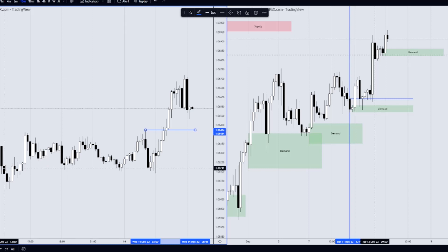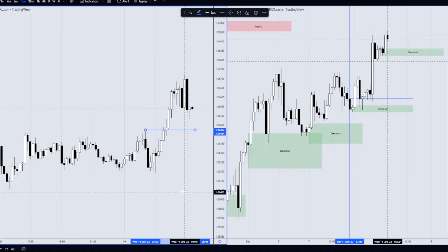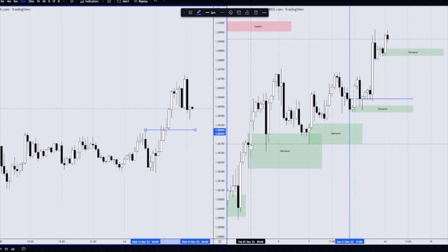It's just come up to 11:30 UK time on the 14th of December, a Wednesday. It's 6:30 in the morning New York time, so we're 30 minutes away from the New York open.